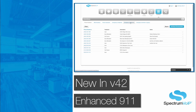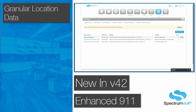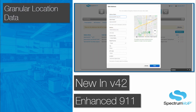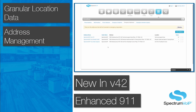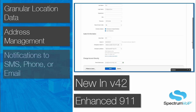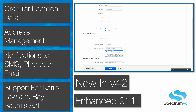We're adding Enhanced 911, also known as E911. This supports more granular location data, such as office number, floor, and desk location. Address management helps keep locations organized in the portal. We now include notification options via SMS, phone call, or email. All of this allows for portal support of Cary's Law and Raybaum's Act.